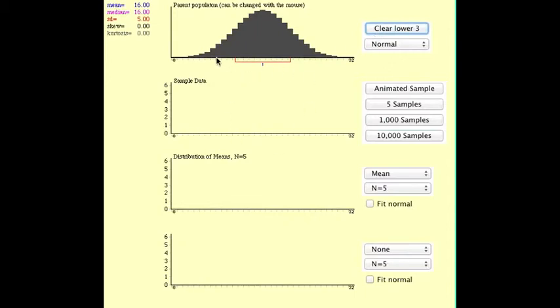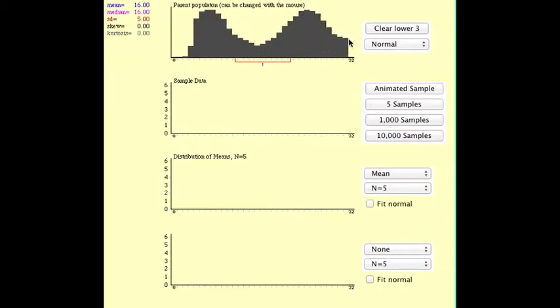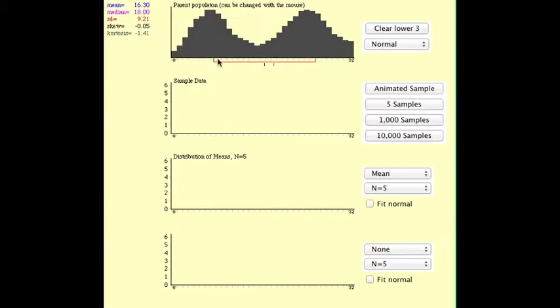So if you clear the lower three, what's really interesting for students is to see, well, what if my original population is not normally distributed? What if I'm looking at something that's bimodal? So for instance, let's say we're looking at the cost of houses in a particular neighborhood. We've got some houses that don't cost very much, and then we have some houses that cost a lot.